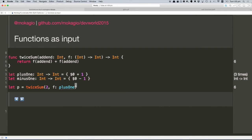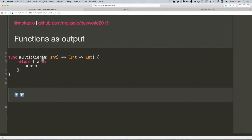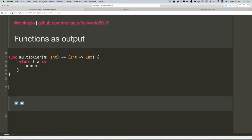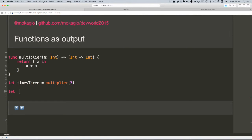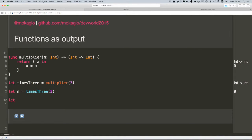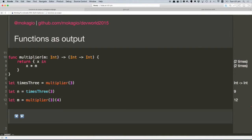The same way we can get functions as input, we can also have functions as output, and this is even weirder. Here we have this multiplier function that takes an integer and returns a function from integer to integer. We can use it to create another function, timesThree, which is multiplier(3). Then we can guess what timesThree(3) does — nine. We can go even more meta and do multiplier(3)(4), just calling it like this. Three times four — I think it's interesting at least.